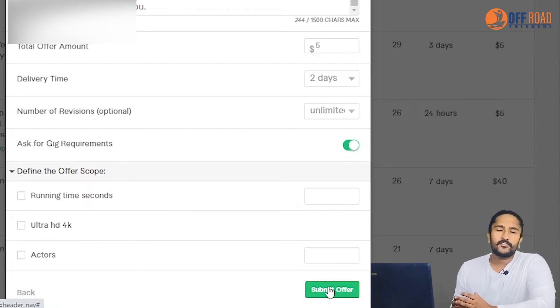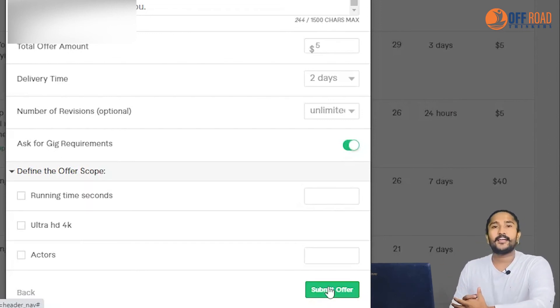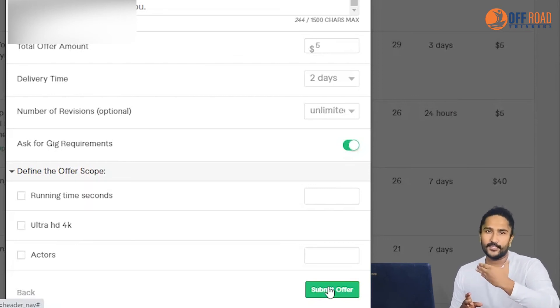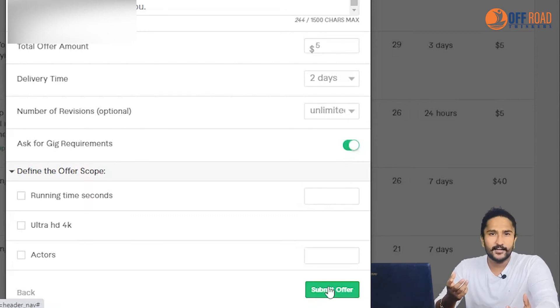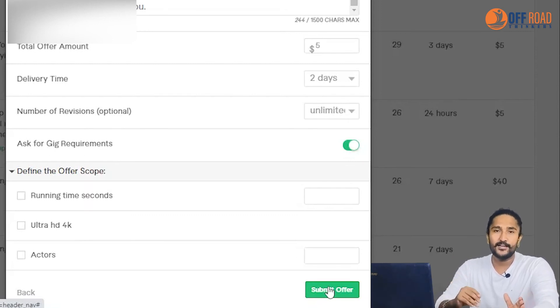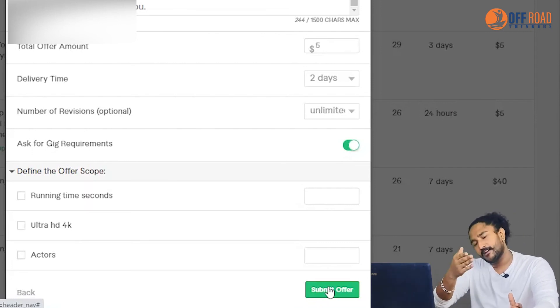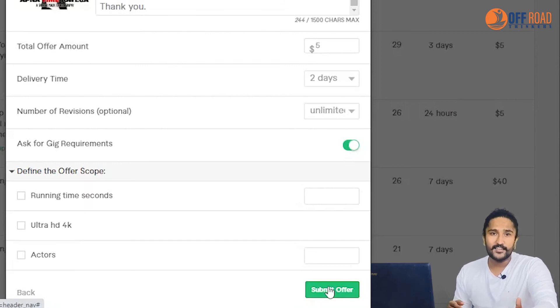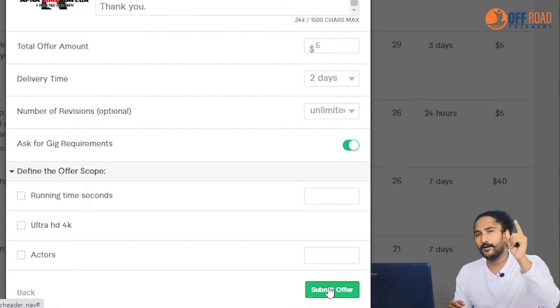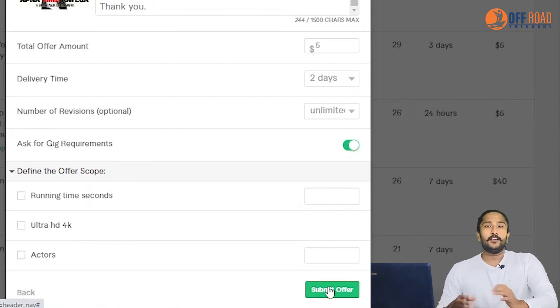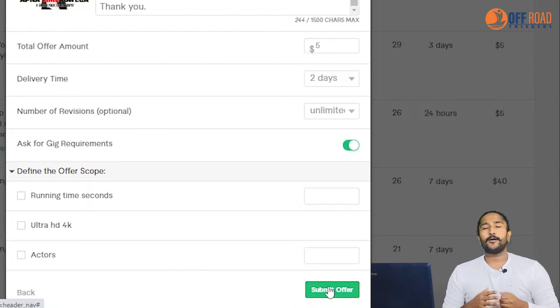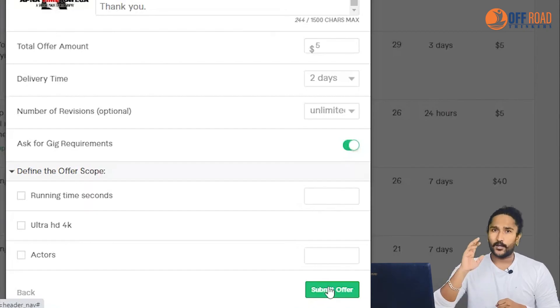Create your offer in a way such that the buyer gets excited. You can offer a few tips. You can use tips and tricks. You can use buyer requests to get orders for free, by the way.